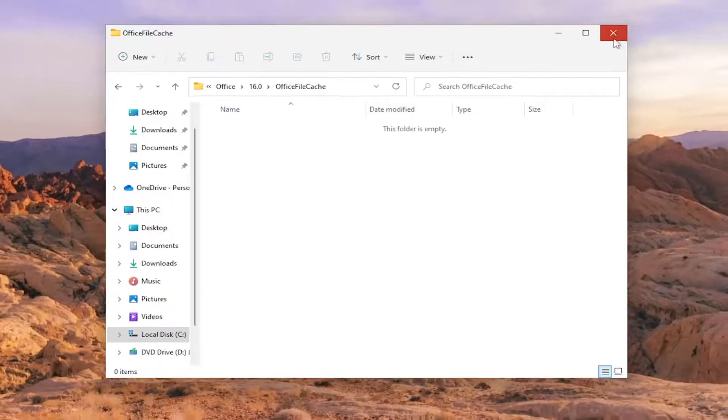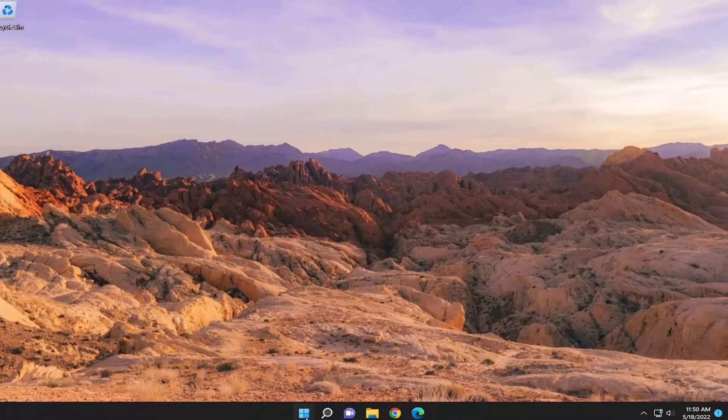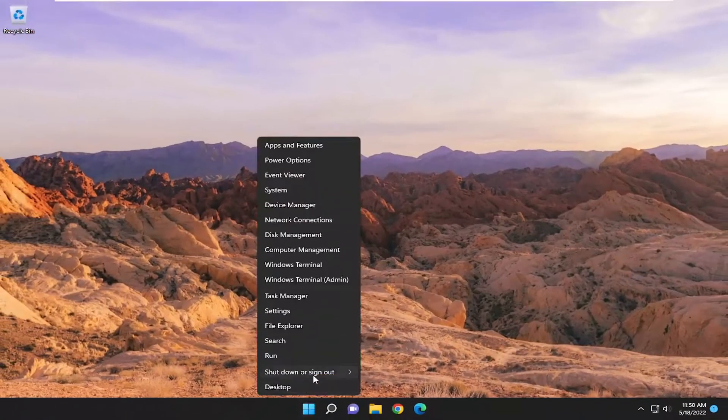Close out of everything and then restart your computer. Go ahead and restart at this point.